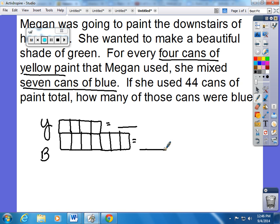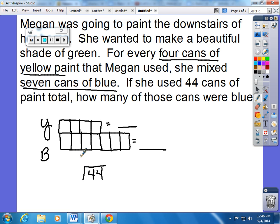In all, I knew that she used 44 cans of paint. So in order to make this ratio work for us, I have to count how many total there were in the tape diagram — counting all the boxes gives us 11 cans total. So I'm going to take the 44 cans used in all divided by the 11 used in all in our original ratio of 4 to 7.